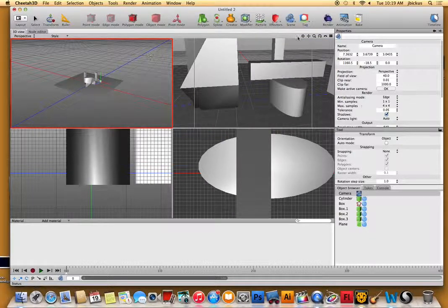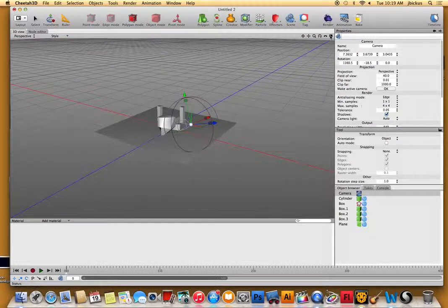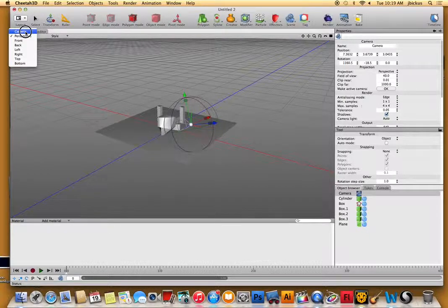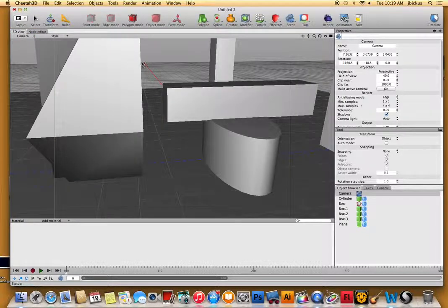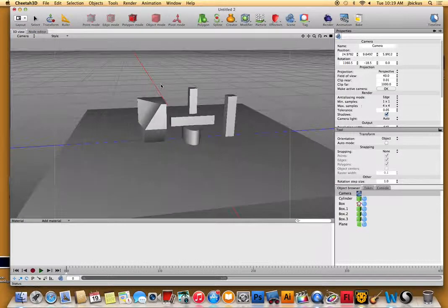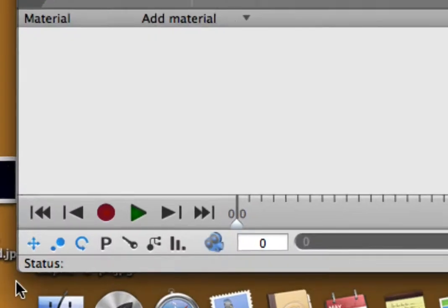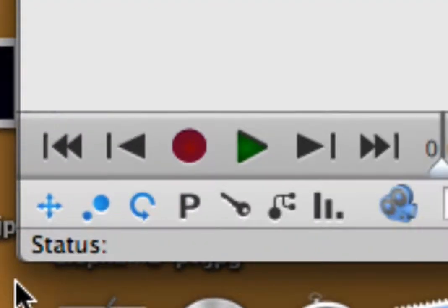We're actually going to stay on camera view though. So make sure you guys go back to single view and go just camera. We're just going to learn how to do the camera first.